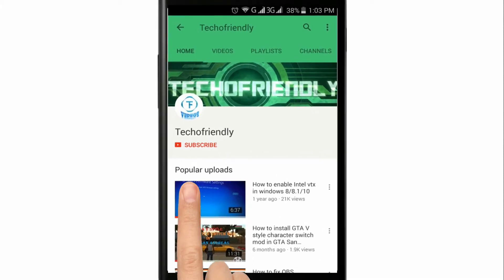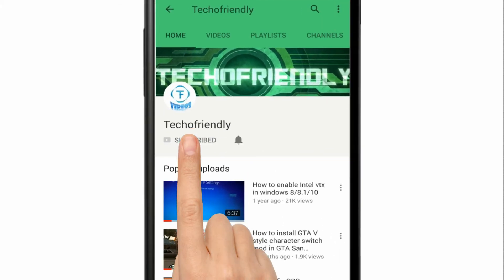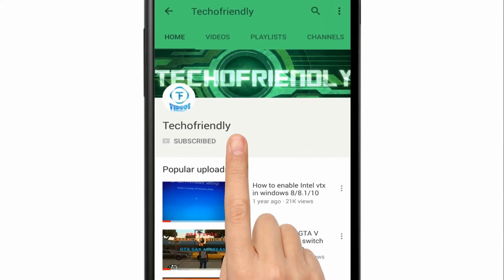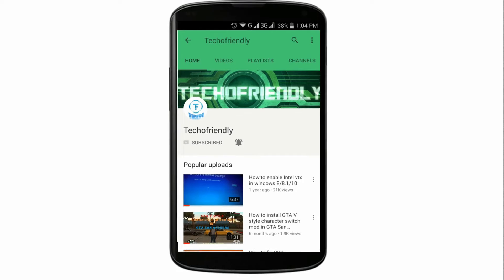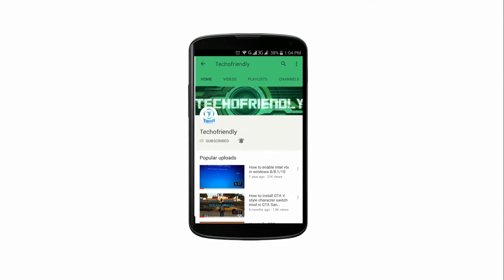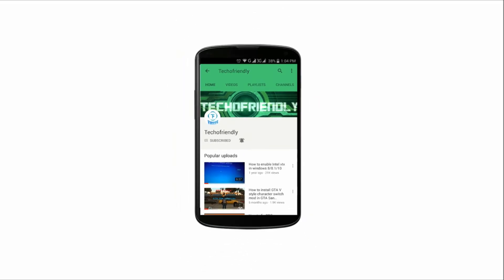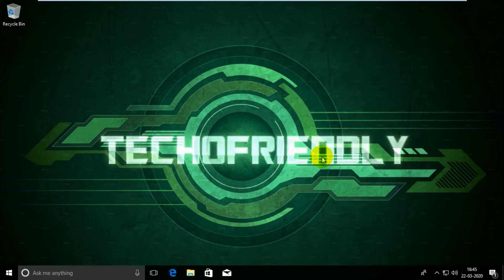Guys, if you haven't yet, then subscribe to my channel and press the bell icon and never miss a video from Techofriendly. Hey guys, once again welcome to Techofriendly.